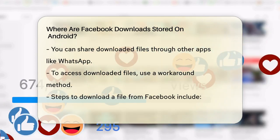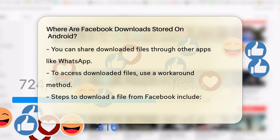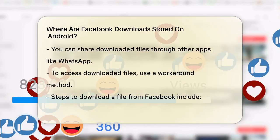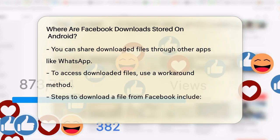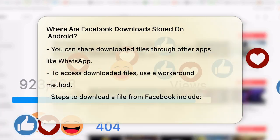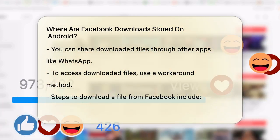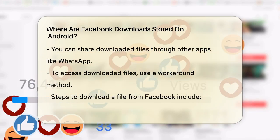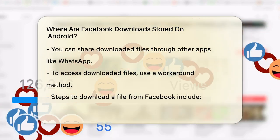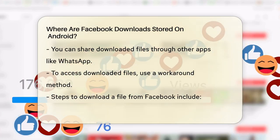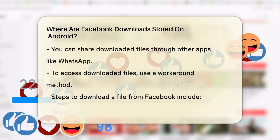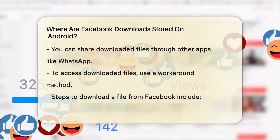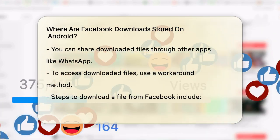So where do these files go? Well, they don't actually get saved to your device's storage in a way that you can easily access. Instead, you might see the file if you try to share it through another app, like WhatsApp, but it won't appear in your downloads folder.